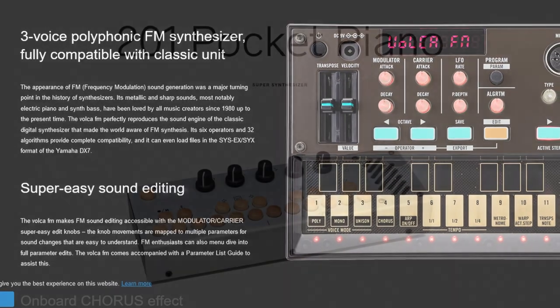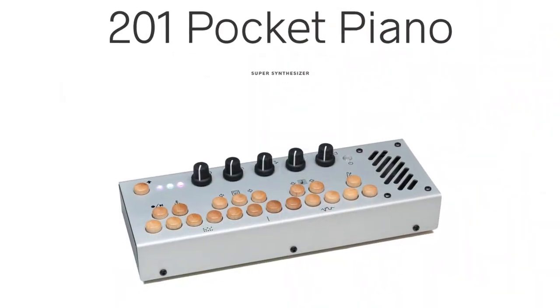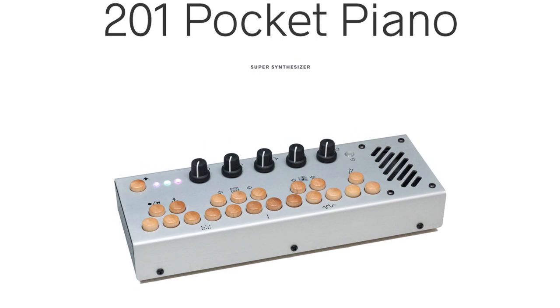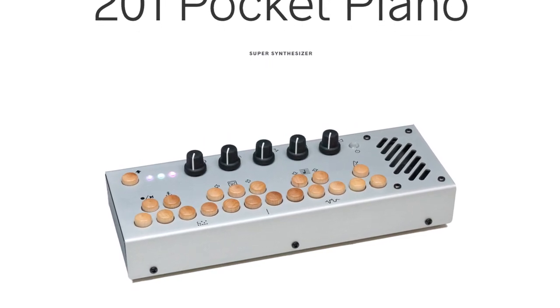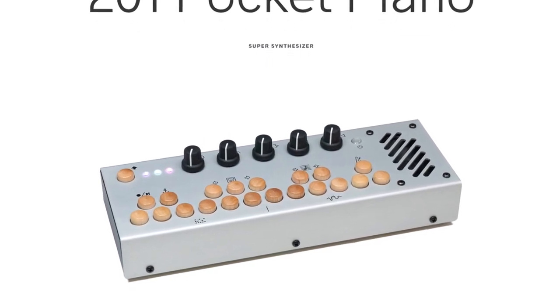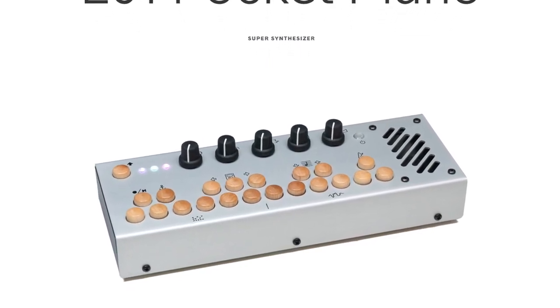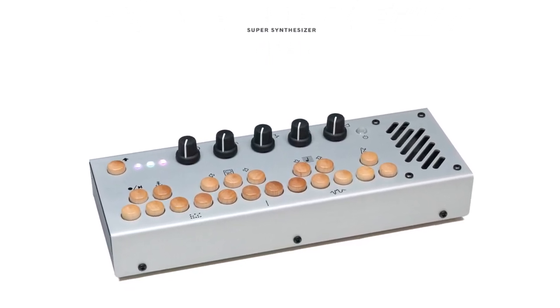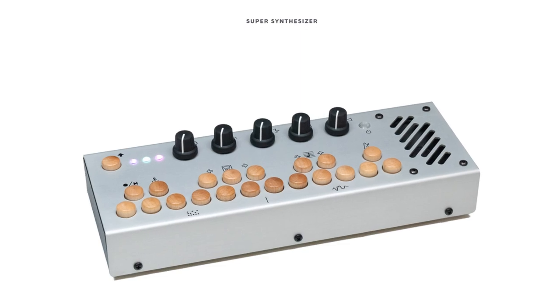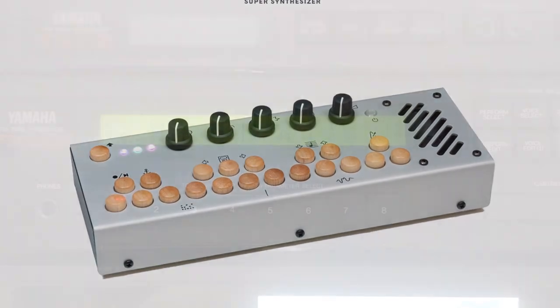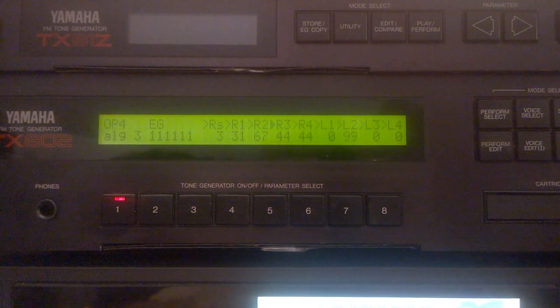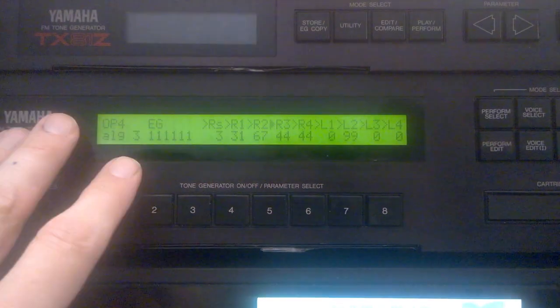There's also a Pocket Piano 201, but I believe it only uses Algorithm 4 for its patches. And I don't know why a company would design a synth like that. So altogether, I think this is the best investment.